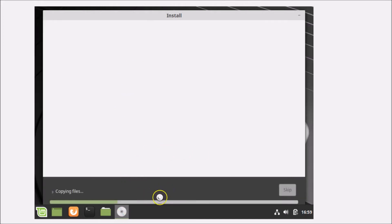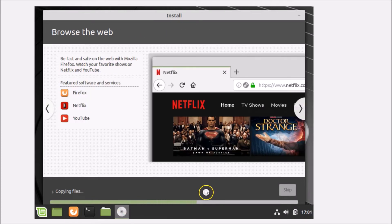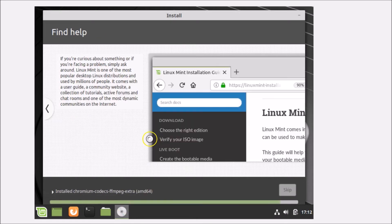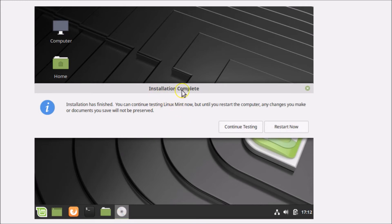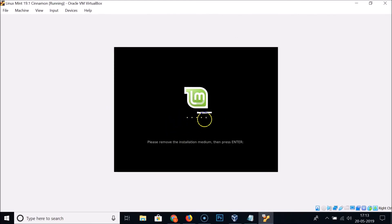The installation is now in progress — it will take about 10 to 15 minutes. Once the installation is complete, you'll see the 'Installation Complete' message. Click Restart Now. Remove the installation medium and press Enter.